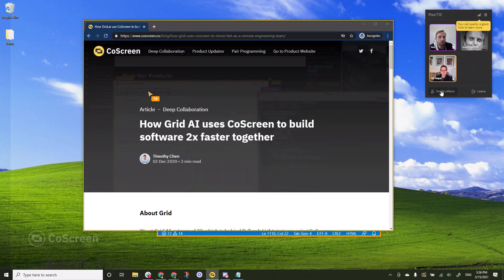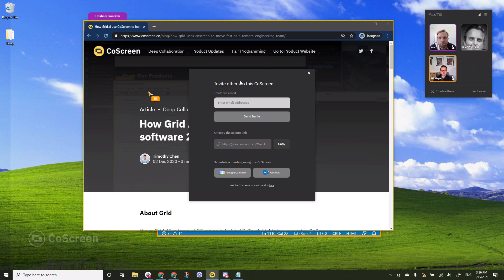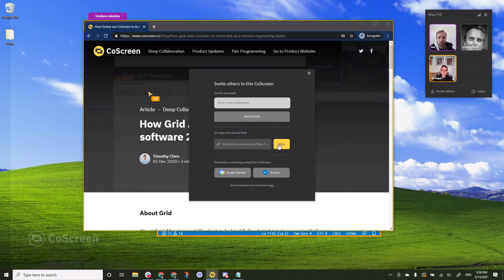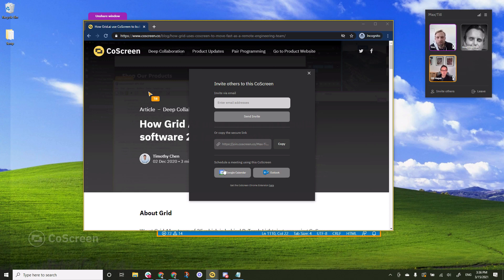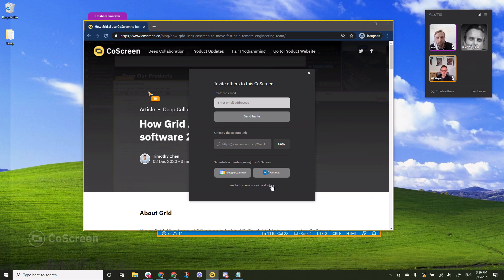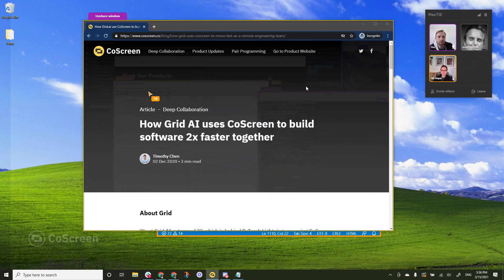You also have a feature in here for inviting others. This brings up a small dialogue where you can invite someone else either by typing his or her email that will send them an invite or to just copy this secure link that can be used in meeting invites and be pasted into chat tools such as Slack. And you can also schedule meetings using Google Calendar or Outlook. And if you want to get really professional about it, you can get the Chrome extension for Google Calendar by clicking this download link here. I'm closing this dialogue.